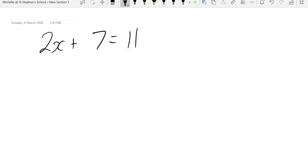Alright, 2x plus 7 equals 11. So when we work with these questions, we need to look at getting x by itself. So we're trying to get the variable or the pronumeral by itself. So we look at, okay, what's the first thing that we've done to the x?